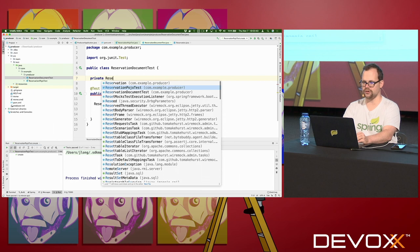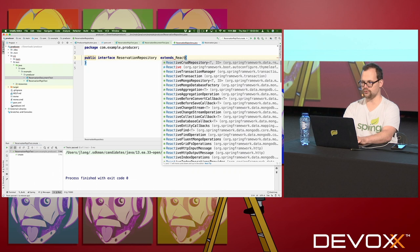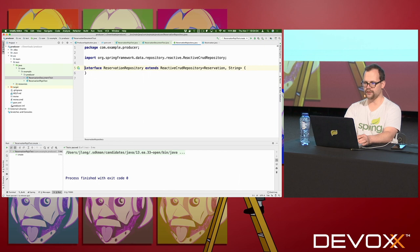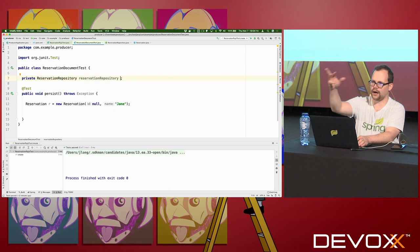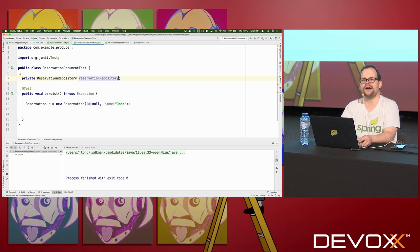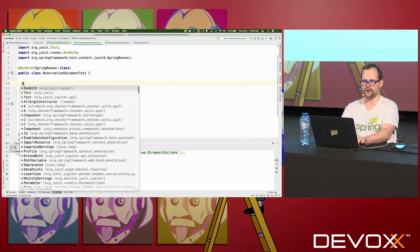I'm going to create an entity: Reservation r, passing null for the ID column — it should actually get one assigned by the database. I need to persist this. Normally in a Spring application I would use a ReservationRepository, so I'll create that type — it's just an interface that extends ReactiveMongoRepository, managing entities of type Reservation whose primary key is of type String. Spring Data provides the implementation for me. Rather than recreate it myself, I want to bring Spring into this test.